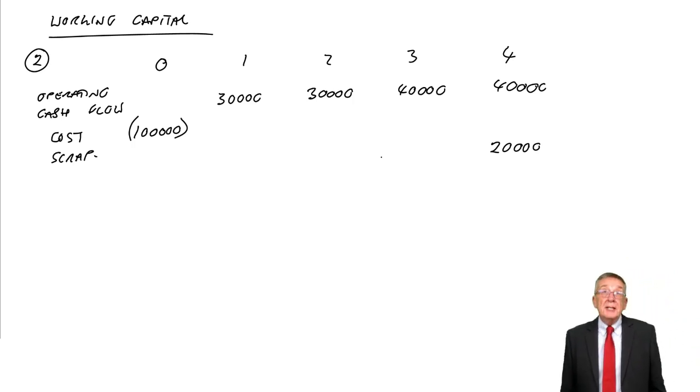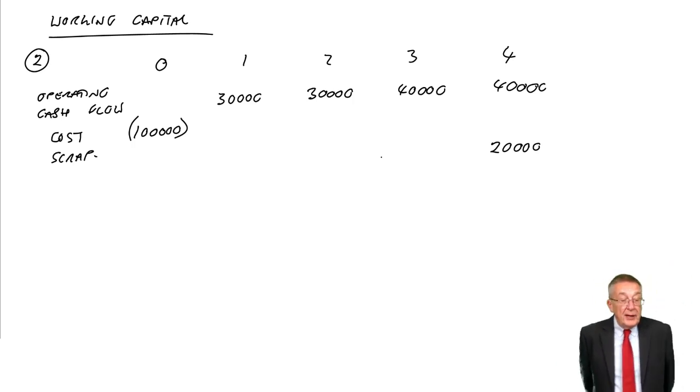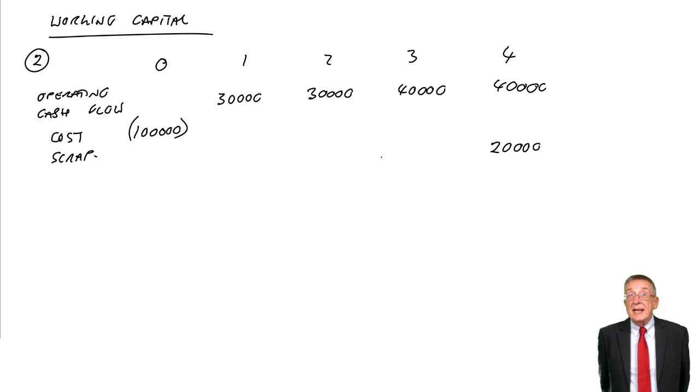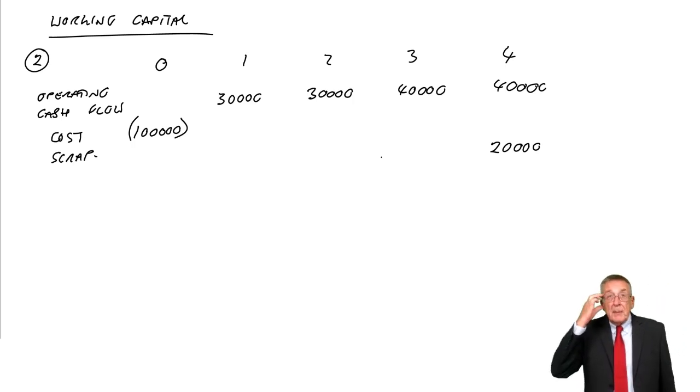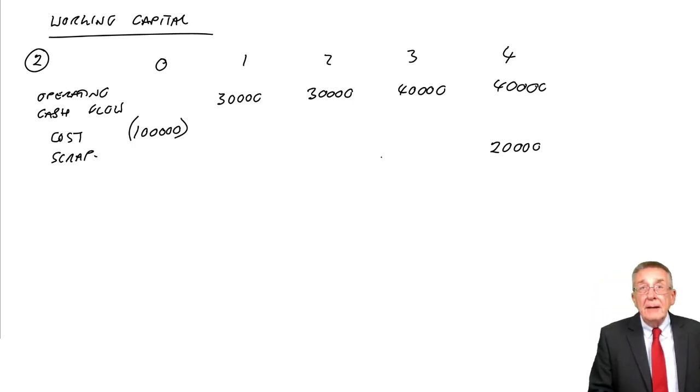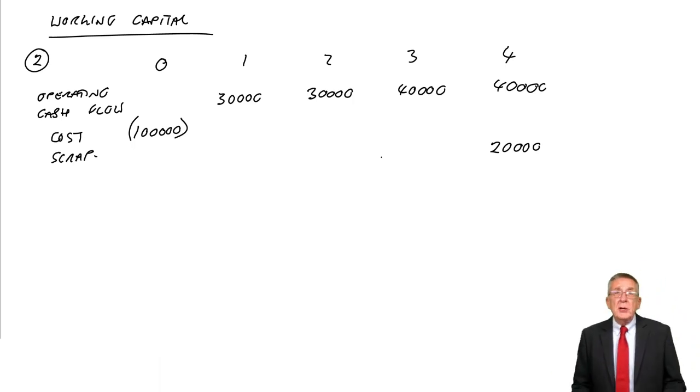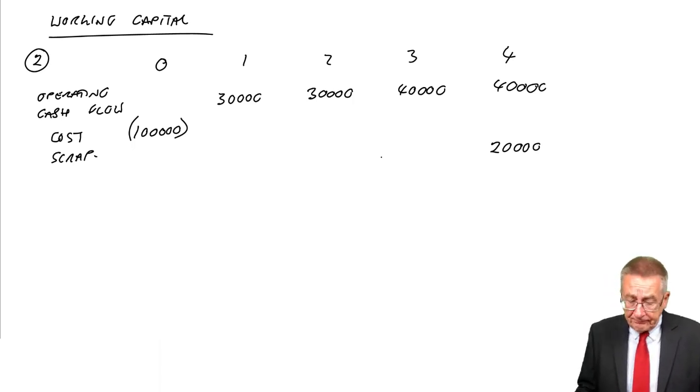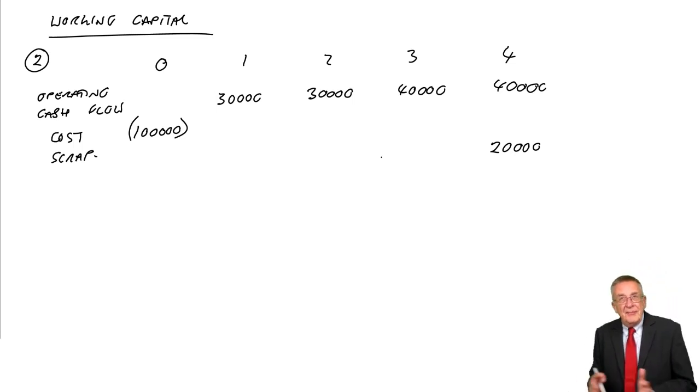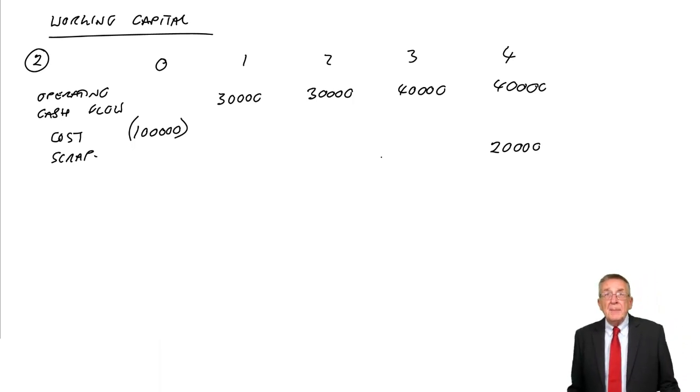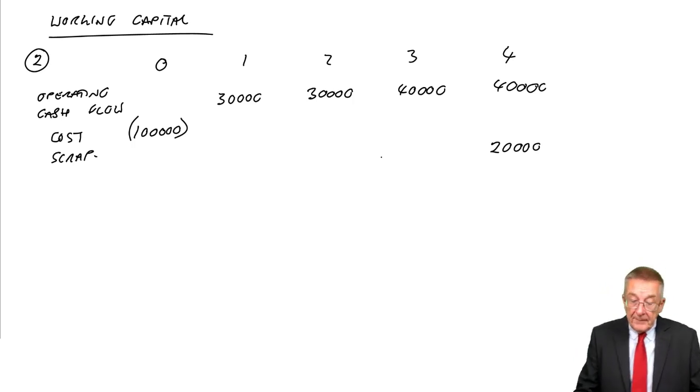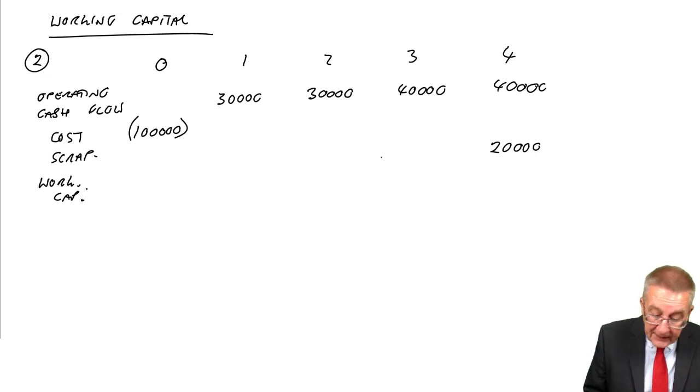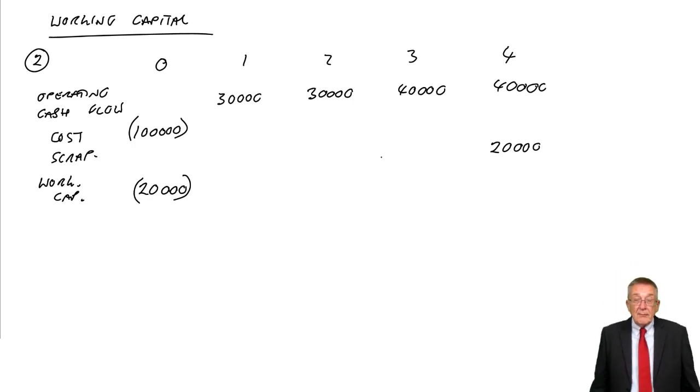Now we come to the working capital. It says a further 20,000 working capital will be needed at the start. What we're talking about here is we've bought the machine, but for whatever we're producing, we're going to need working capital. We're going to need to buy materials, have inventory, accept a level of receivables, and need cash to finance until we get money from our receivables. So at time zero, in addition to the money for the machine, we also need 20,000 for working capital.